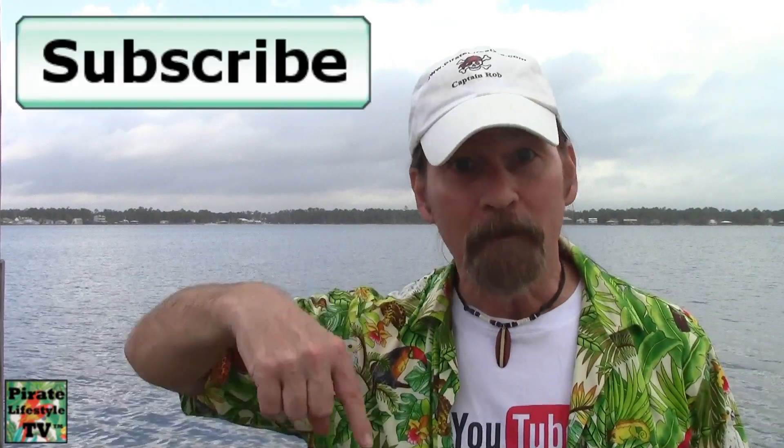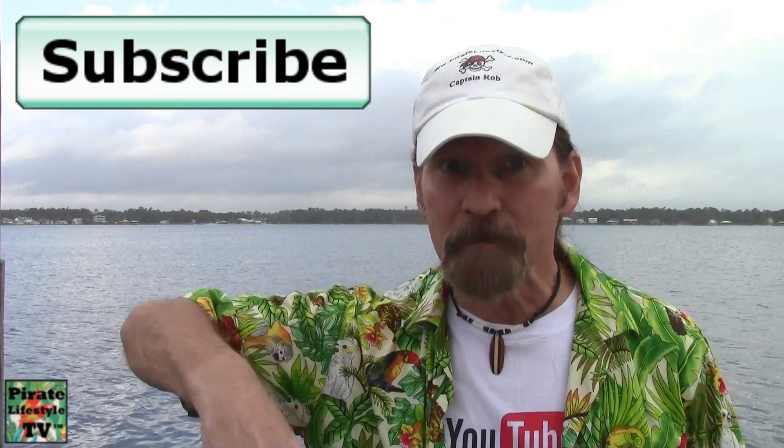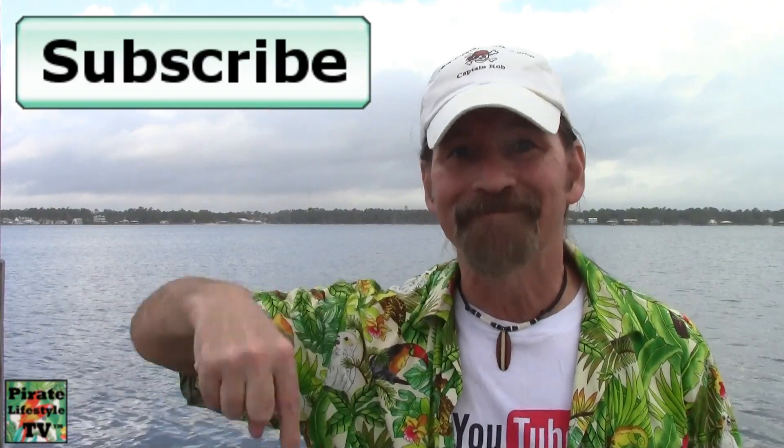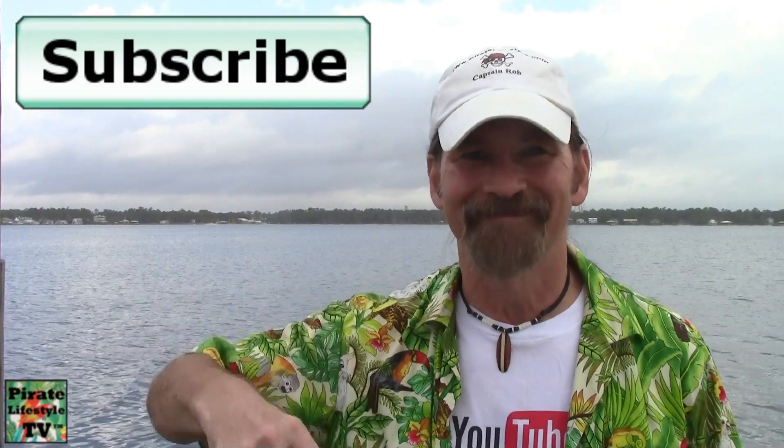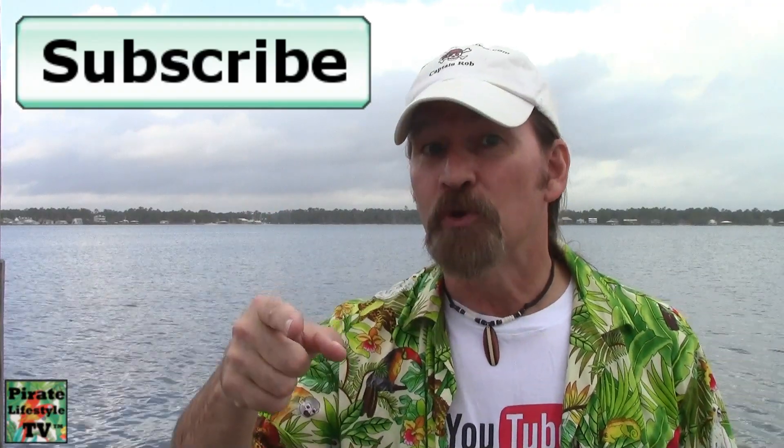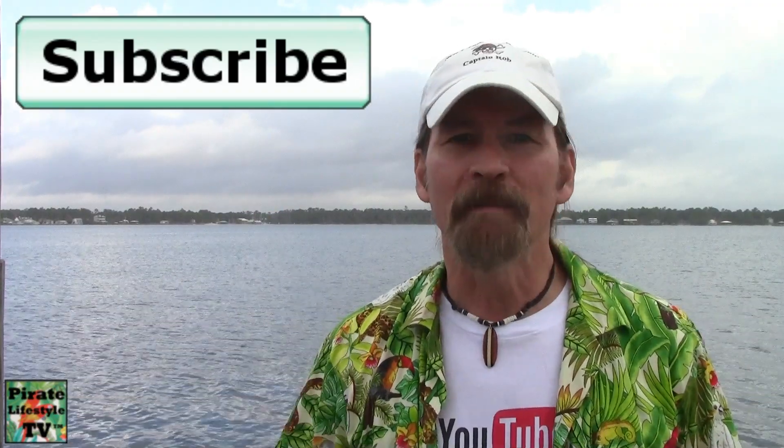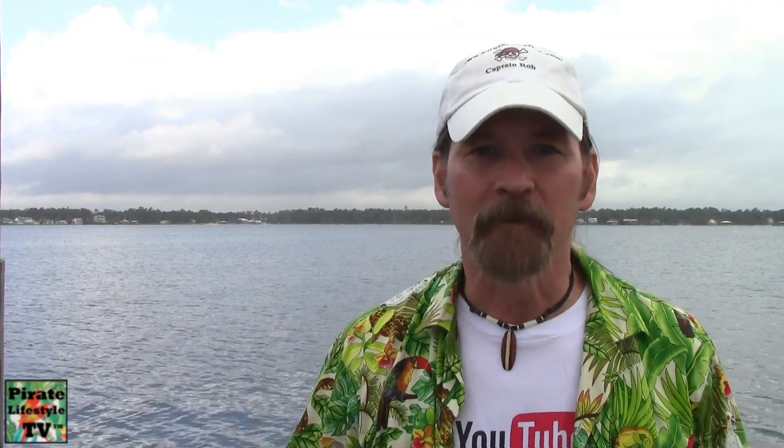If you have questions about associating, linking, AdSense and YouTube, please ask in the comments. I hope you enjoyed this Pirate Lifestyle TV video. Be sure to be subscribing so you won't be missing a thing.